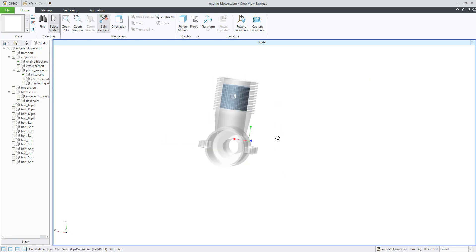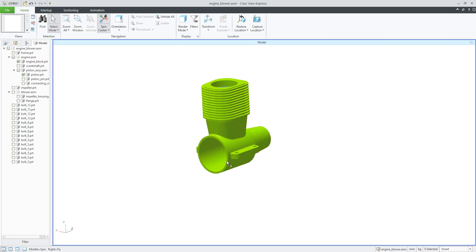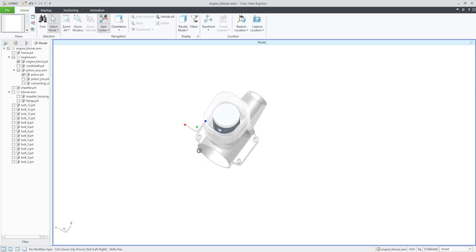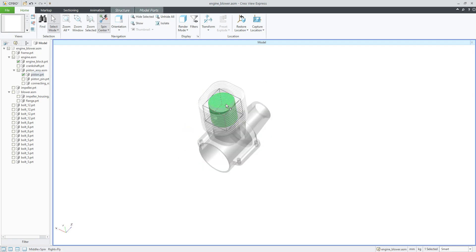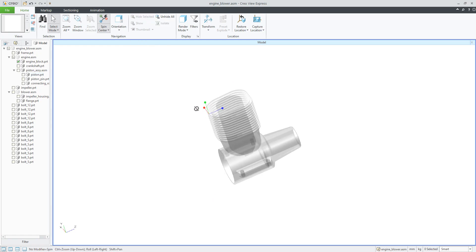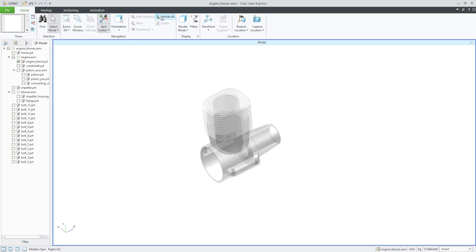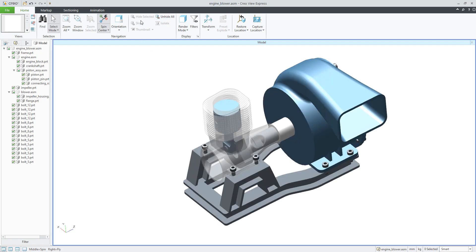For example, here I'd like to show you the Isolate functionality. If you want to work only with specific components, select them and choose Isolate. If you want to hide other components, that's no problem — right mouse button or choose from the ribbon. Everything selected is now isolated and ready to work with.